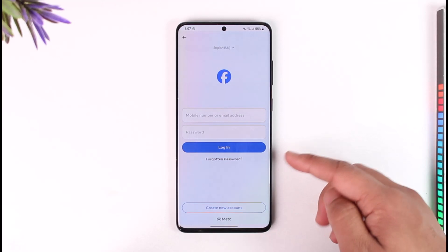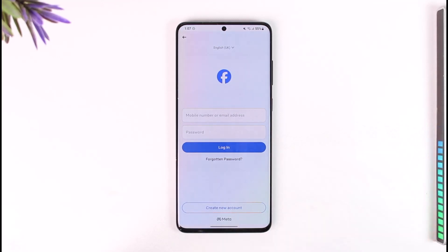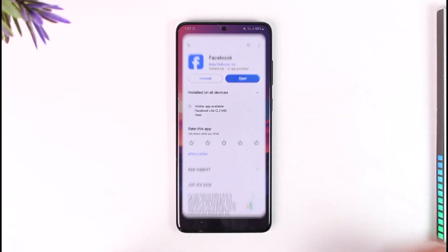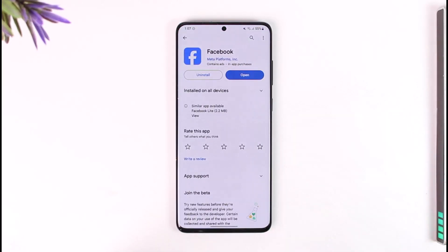If you forgot your password, you can tap on 'Forgotten Password' to reset your Facebook password. This way you can sign up or log in to Facebook. Hope this video was very helpful. If you have any questions feel free to leave them down below. Thank you for watching till the end of this tutorial and see you soon in the next video.